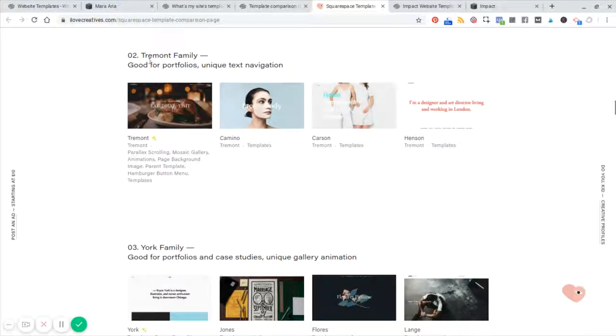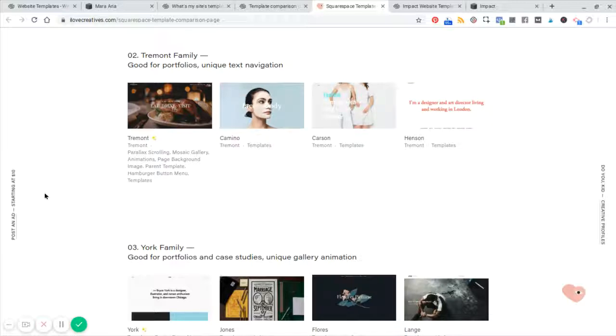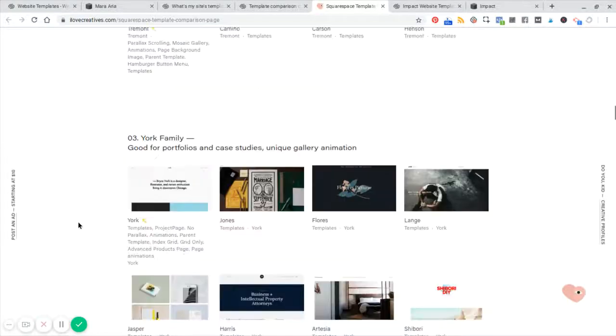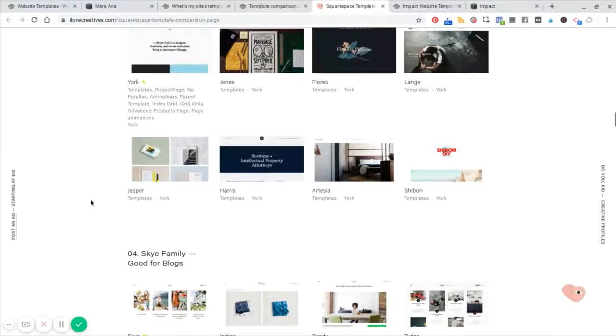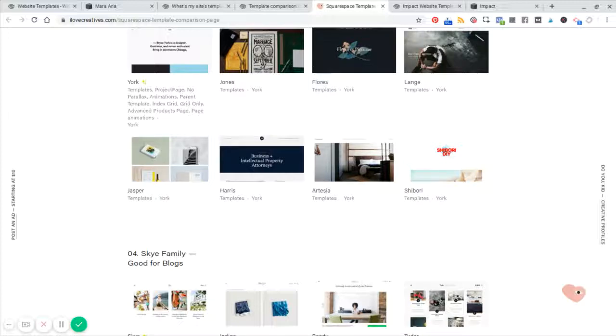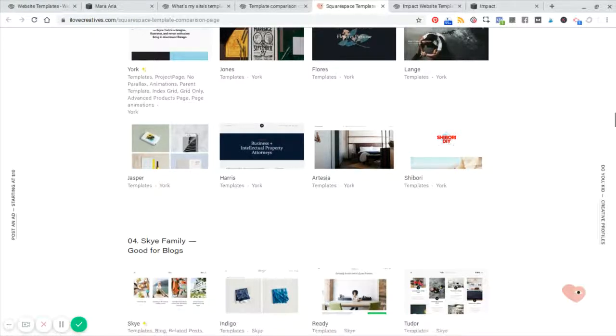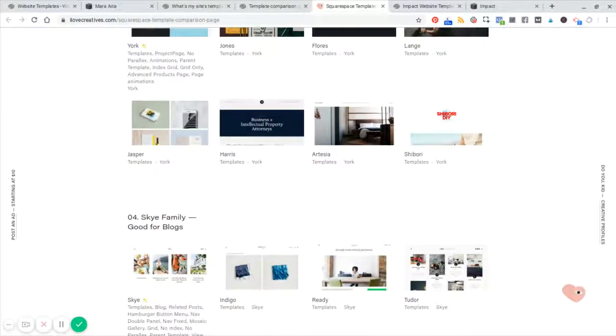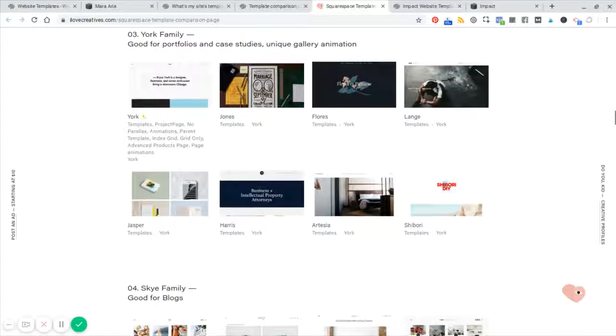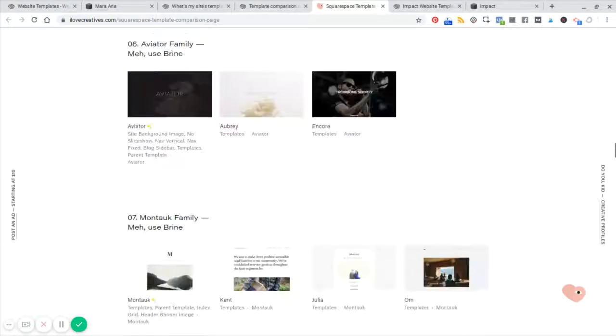For example, the Tremont template, all of these other three templates share the same parallax scrolling, the same animations, the same back page, background image transitions, that type of thing, similar with York. And so I'll share a link to this particular page because it's very useful if you are looking at the different template features and you want to make sure that you get the right features.